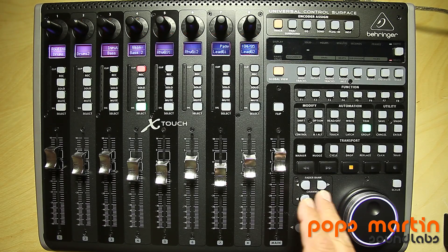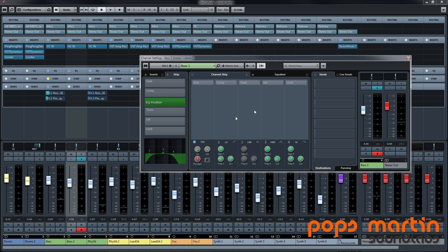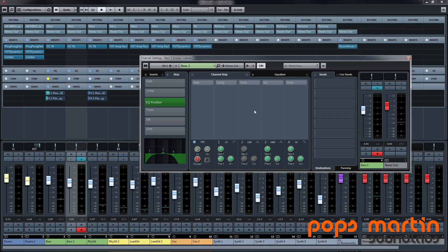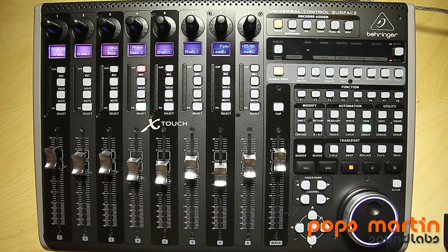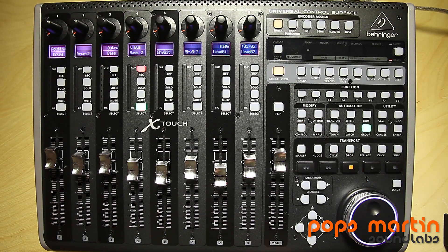Next page — the fifth page — is input phase. Let's have a look at the channel settings window in Cubase: here is the phase switch. Let's see if we can change it — there we go, you can switch it on and off. So that's basically all you can do in this track mode for the encoders. I think that's pretty nice and it's working.